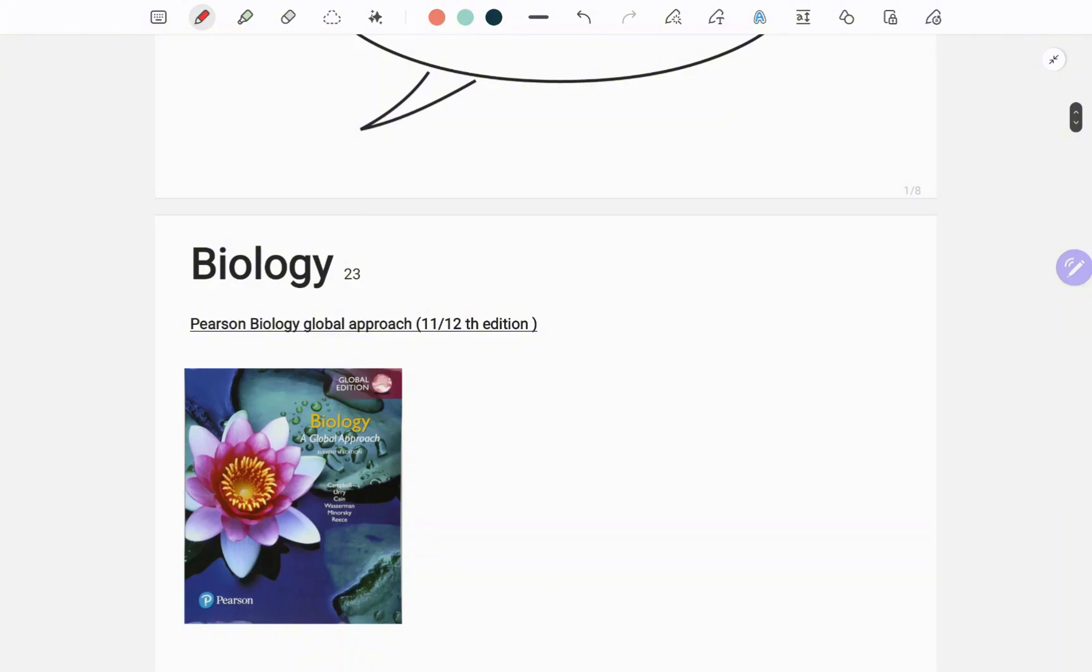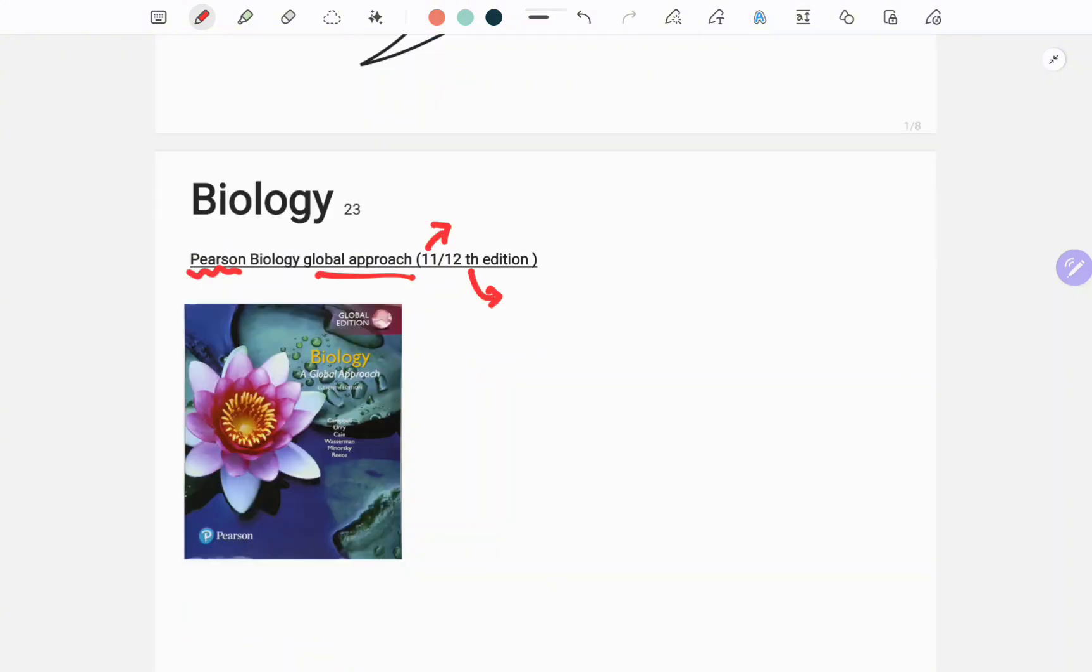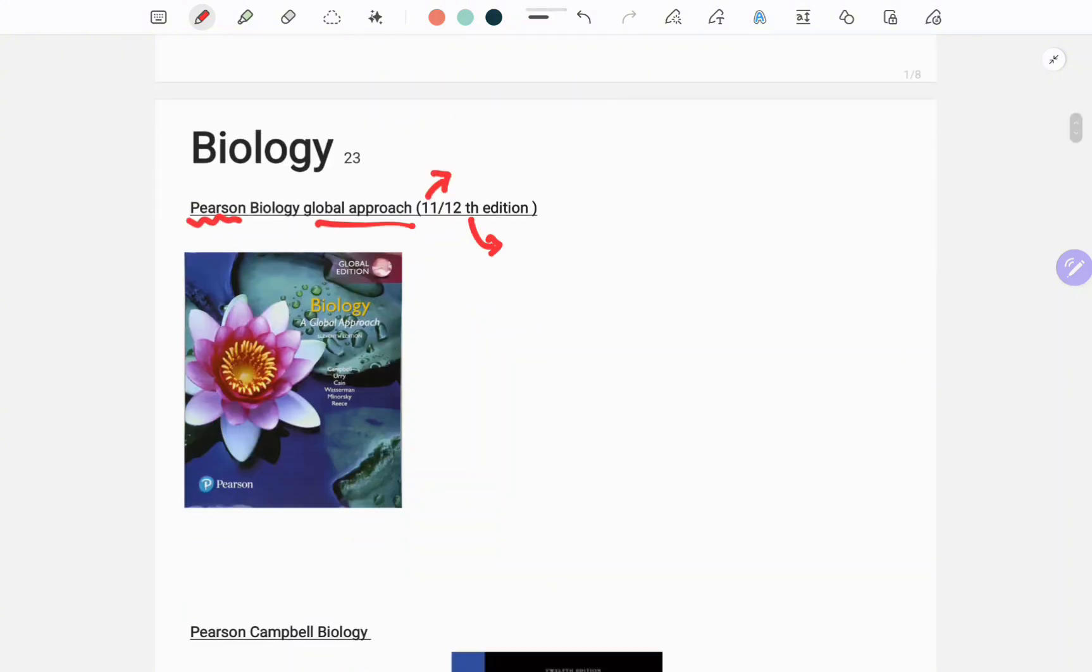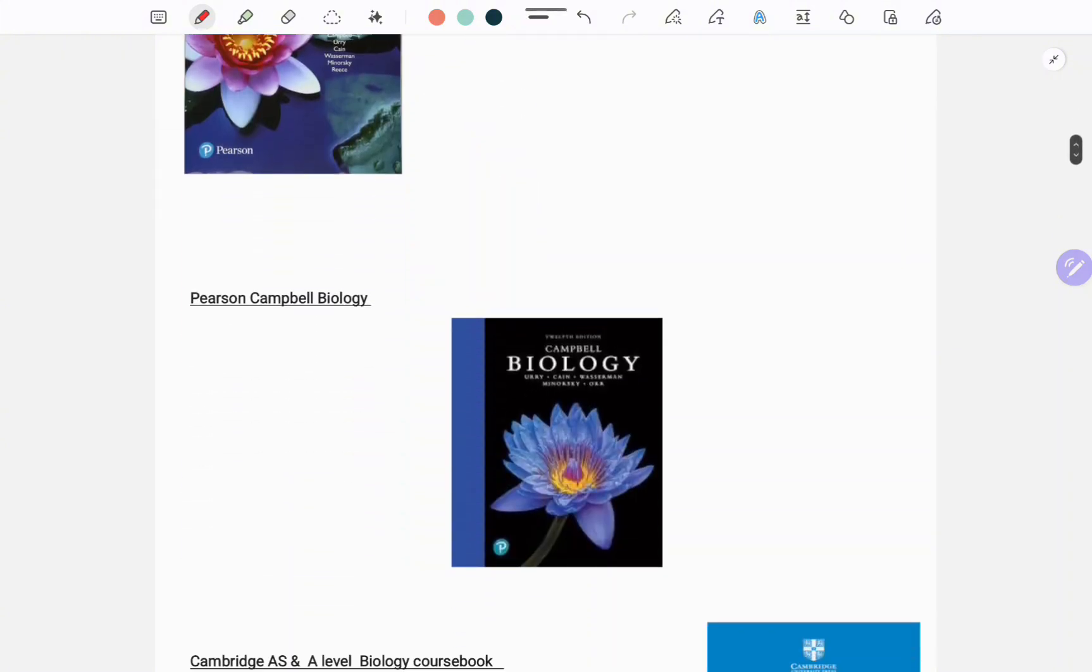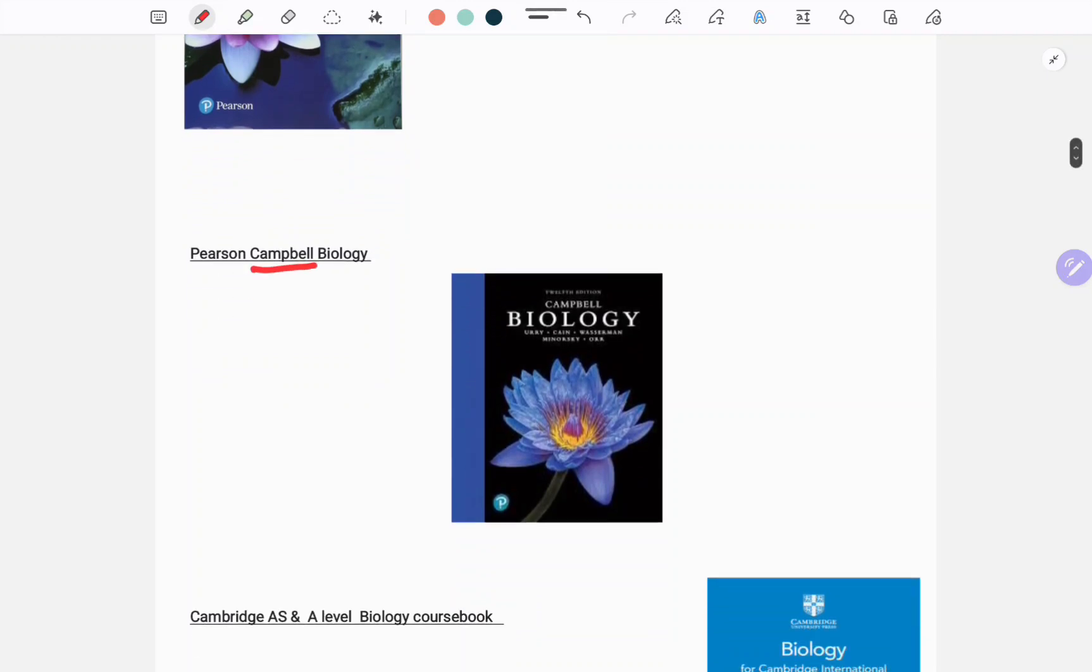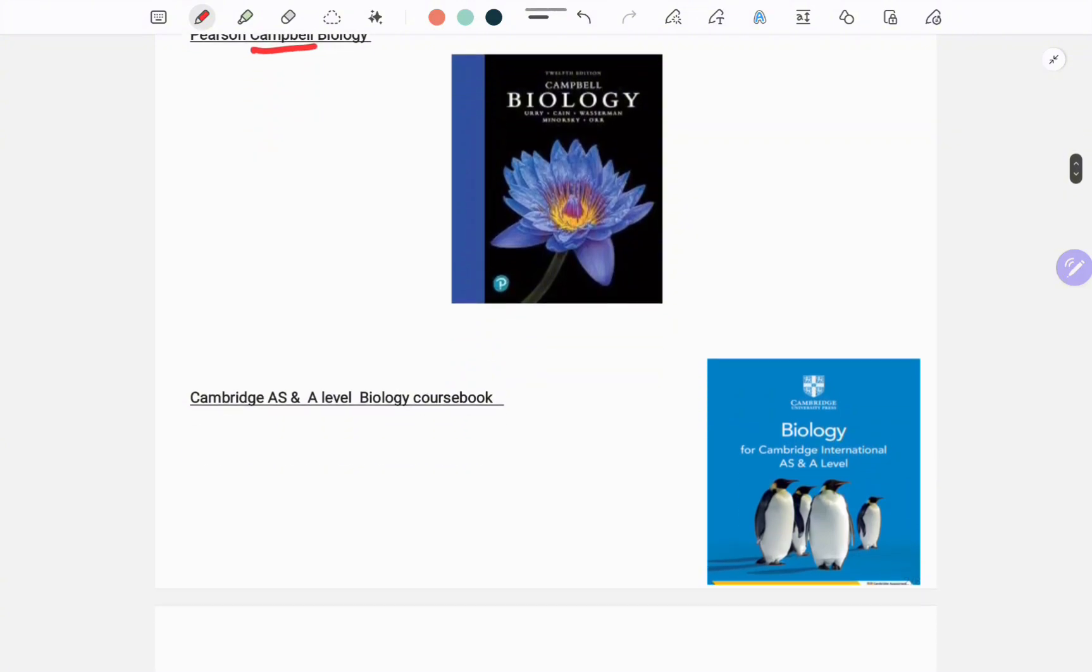First up for biology, here are the books you need: Pearson Biology Global Approach. If you have the 11th edition it's fine, and if you have the 12th edition it's also fine—11th or 12th edition doesn't matter. Next we have Pearson Campbell Biology, and you can also follow Cambridge AS and A Level Biology Course Book, this one.